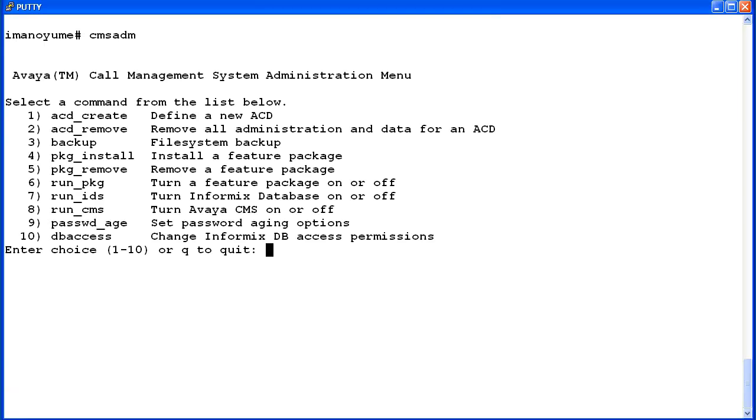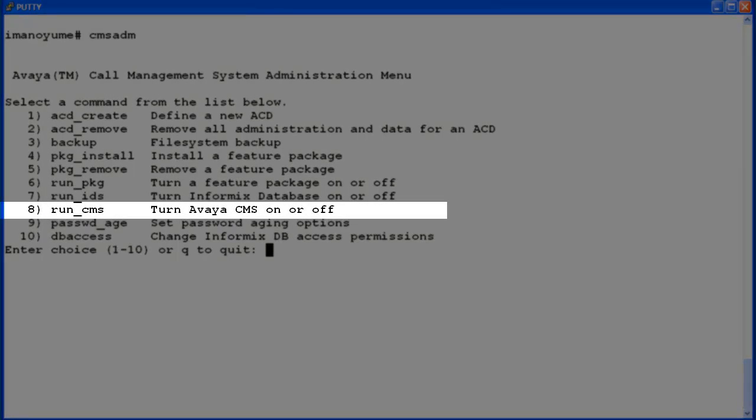First enter CMS ADM to start the utility. The CMS ADM menu displays. Enter the number associated with the run_cms option. On this system it is number 8.